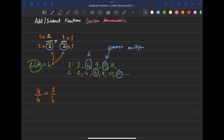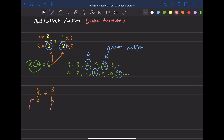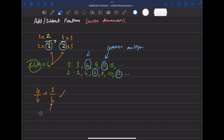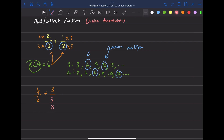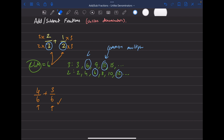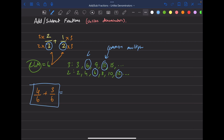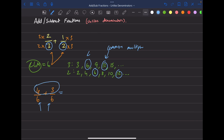At this point, check that both fractions have the same denominator. If you end up with something different, like a five on the bottom, you did something wrong — the entire point was to get the same denominator. Since we have two sixes, we're correct so far. What we've done is changed the question from unlike denominators into like denominators.